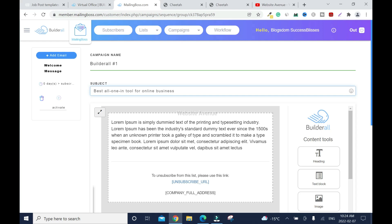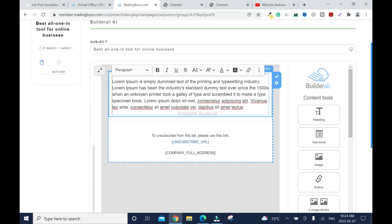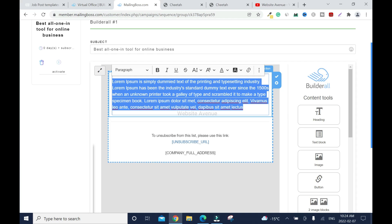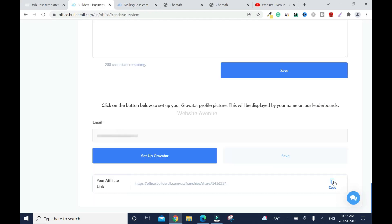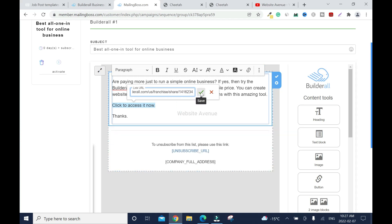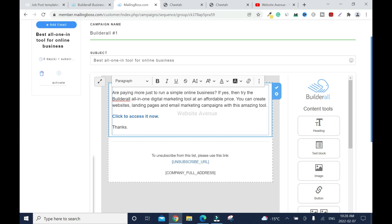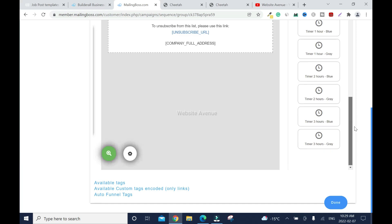Scroll down and edit the body — highlight everything and make it friendly. Add a call to action, highlight the text, copy your affiliate link, then click the link icon, right-click, paste, and click the checkmark to save. Bold it. You can use special text blocks and images but I'd advise against it — Google is very particular about emails with images and special formatting, which can trigger the spam filter. Keep it simple.